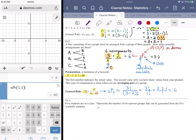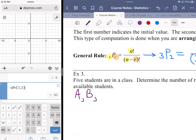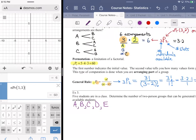Let's take an example without formulas yet. We have five students: A, B, C, D, and E. We want to determine the number of two-person groups that can be generated from the five available students. A teacher might think of it by just pairing students up — Sam and Jackson, Christina and Michelle — going down the list.